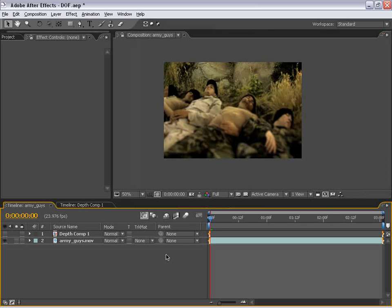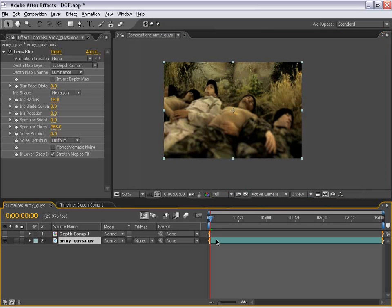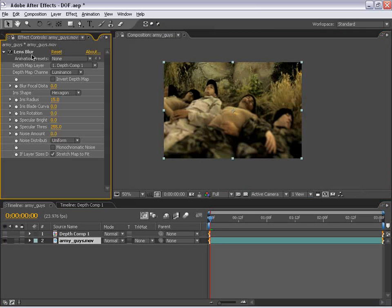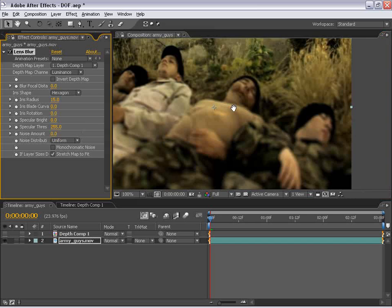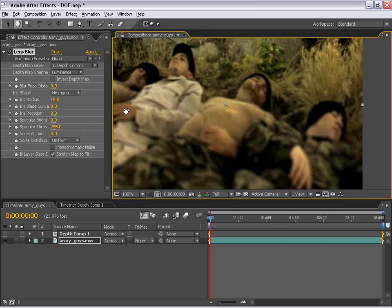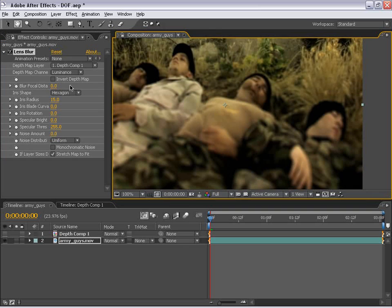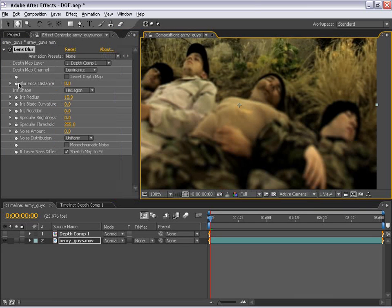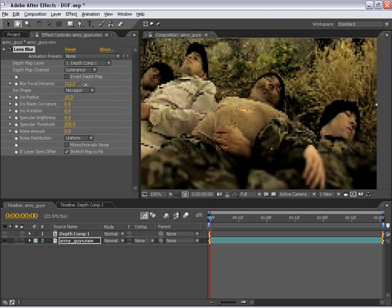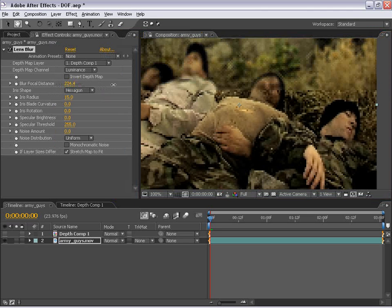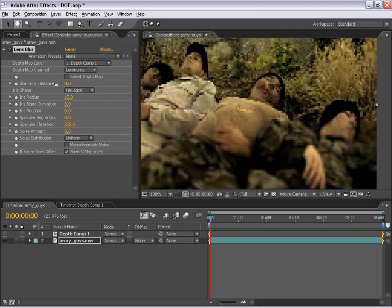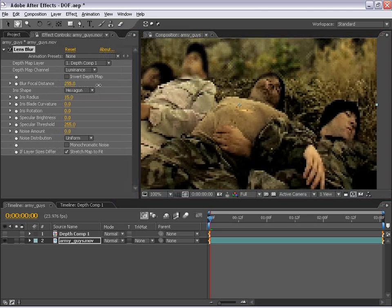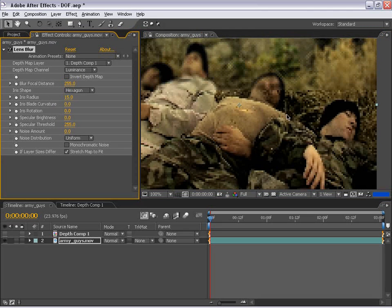And what I'm going to do is select our Army Guys layer and now our lens blur effect comes up. Now what we need to do is to change the depth of field is to change the focal distance. So they have this blur focal distance effect here. And if we just slide this around, you can kind of see that the focal point changes.